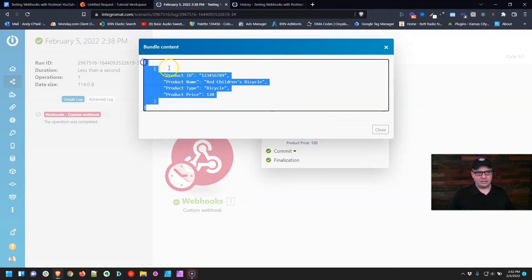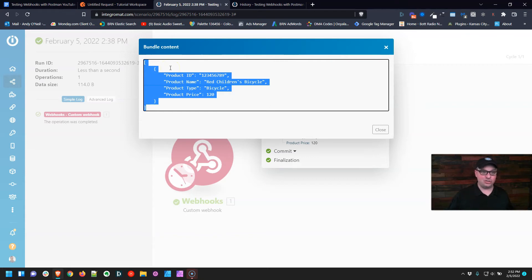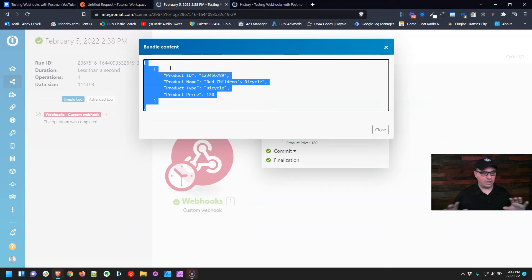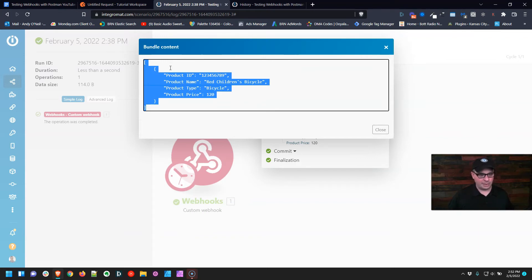Right here, yours is going to look different than mine. This is JSON code. And if you're not familiar with JSON and you're not a coder, not a big deal. If you can copy and paste, you can do what I'm about to show you. So we're going to copy that.